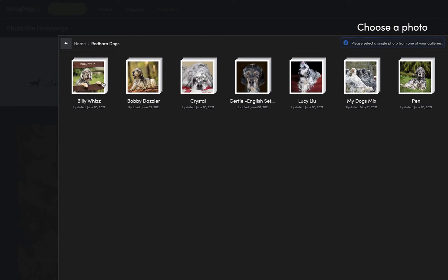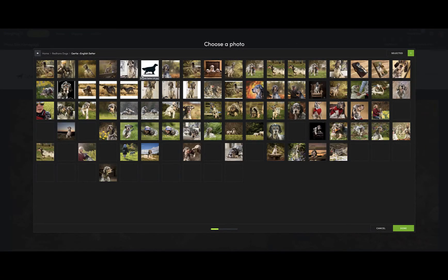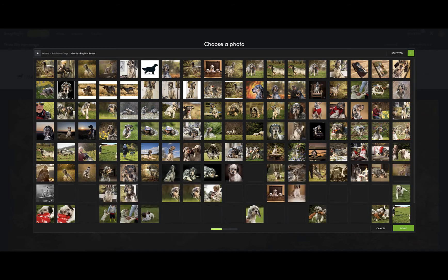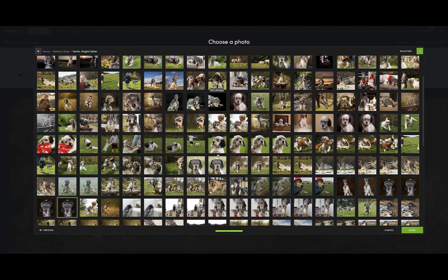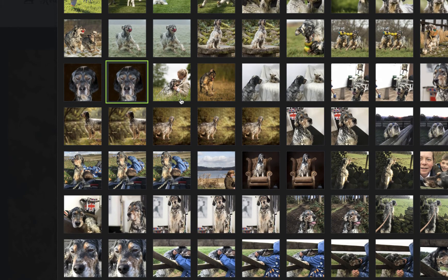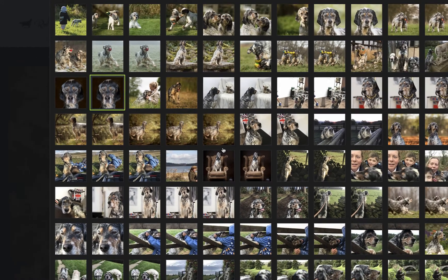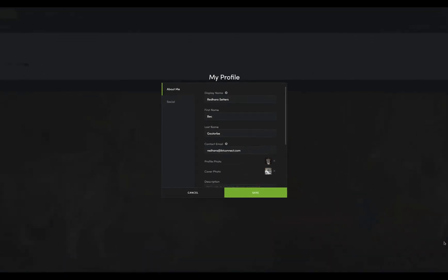I've already got a photo in there — one of Gertie. She's got loads of photos in here; you can store as many as you like. That's the one I'm using, the one with the green box around it. You can just click on any of your photos to choose the one you'd like on the contact form.